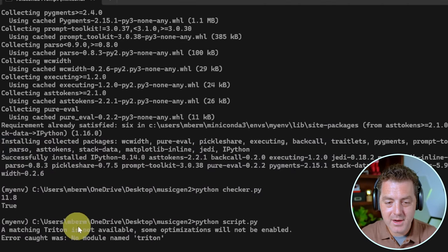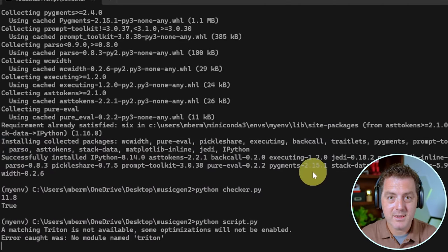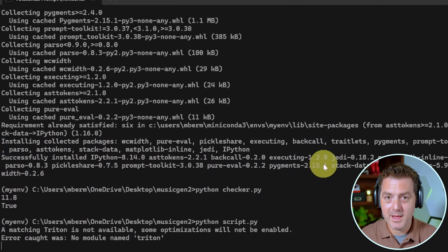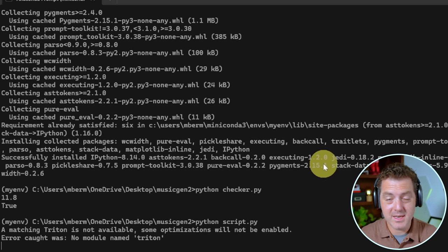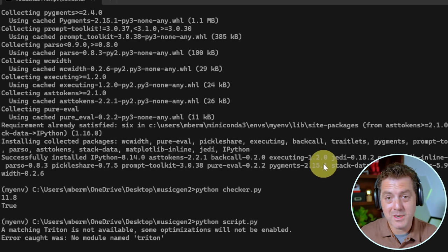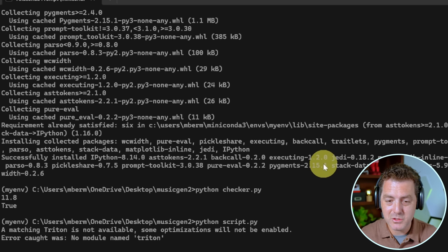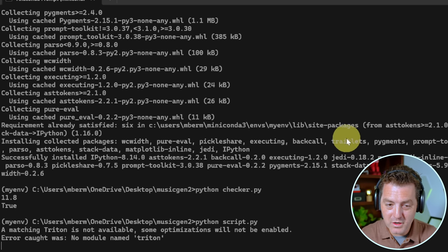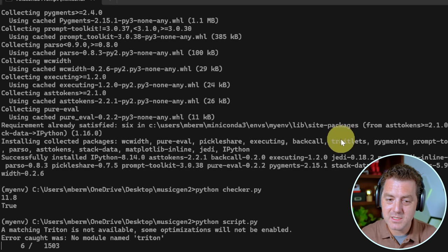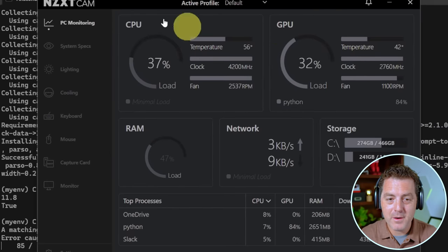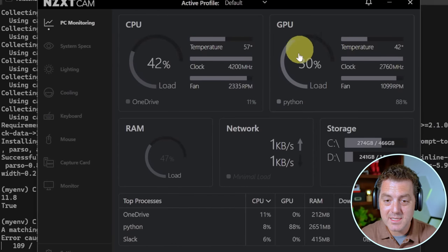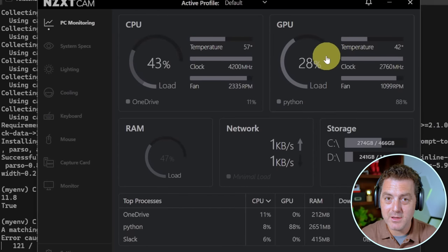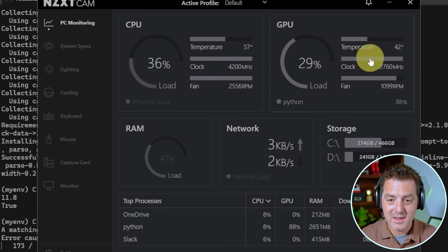Python script.py enter. Now you're going to get this error. No module named Triton. Triton is an open AI language, but it is not needed. It's not available on Windows and we don't need it anyway. So you could just ignore that error. But if it's working, we should see something soon. That is what we expect to see. And it's actually working. If I open up NZXT cam, we could see that the GPU is going burr. It's being used.